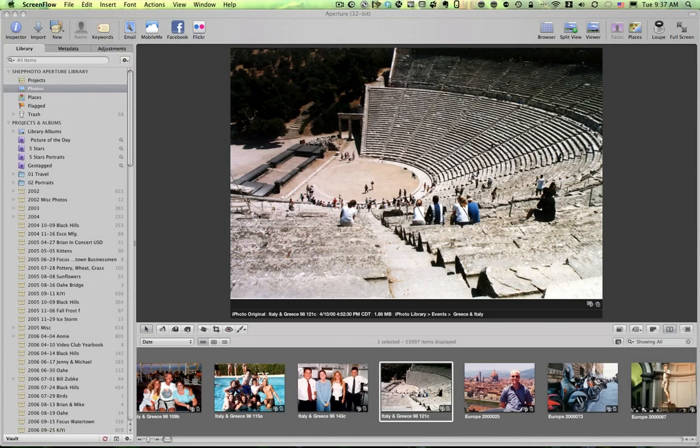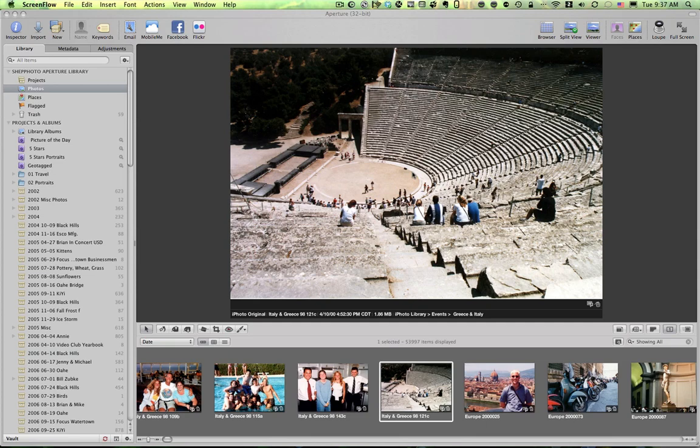Hi, I'm Scott Shepard, Photo Media Instructor at Lake Area Technical Institute, Watertown, South Dakota. And this is a tutorial that will show you how to use the Places function in Apple's Aperture 3.0.